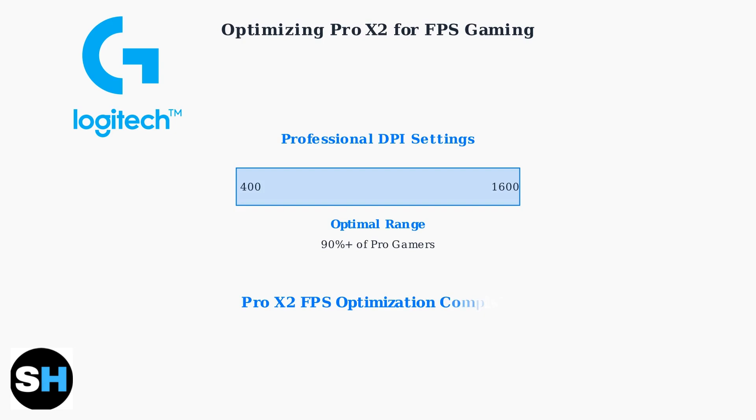These optimizations transform your Pro X2 Lightspeed into a competitive FPS gaming weapon, providing the audio clarity and precision needed for victory.